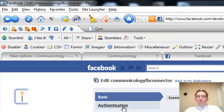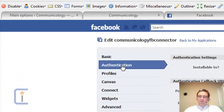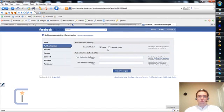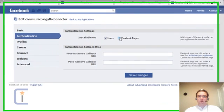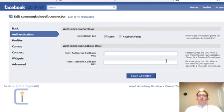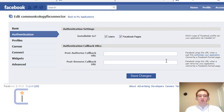With that in mind, I move on to the Authentication section. I'll make sure that this application is able to be installed to users and Facebook pages. And you need to fill in a post-authorized callback URL. And that URL needs to be the address of the site that it's been installed to.